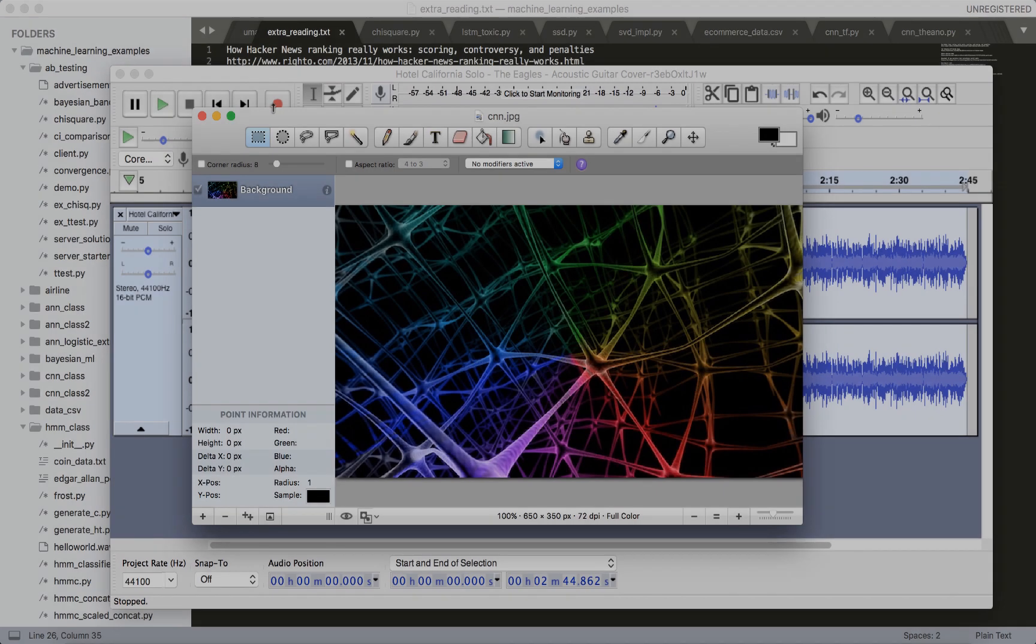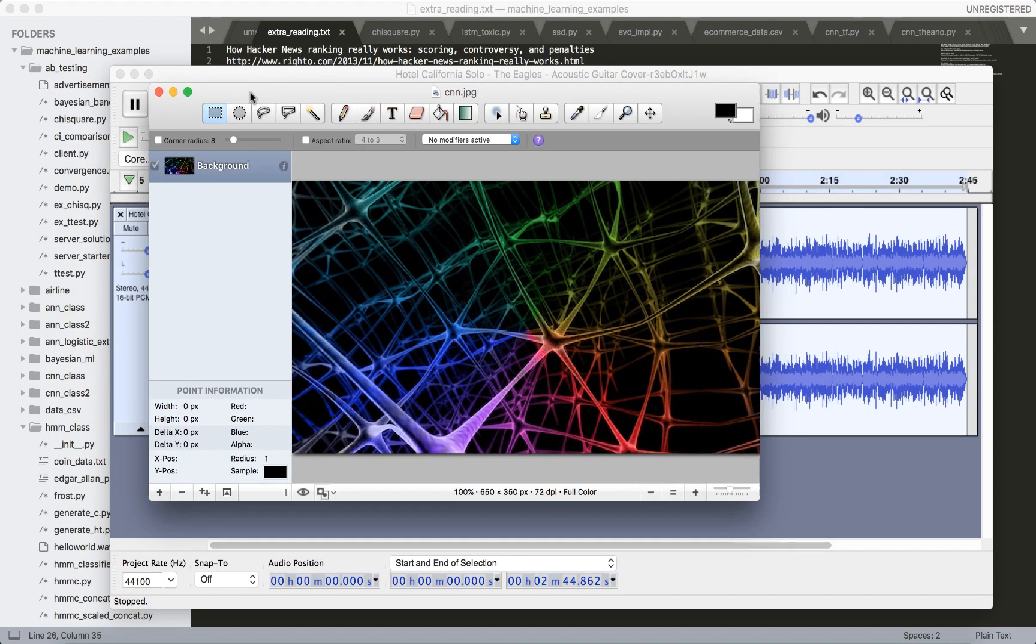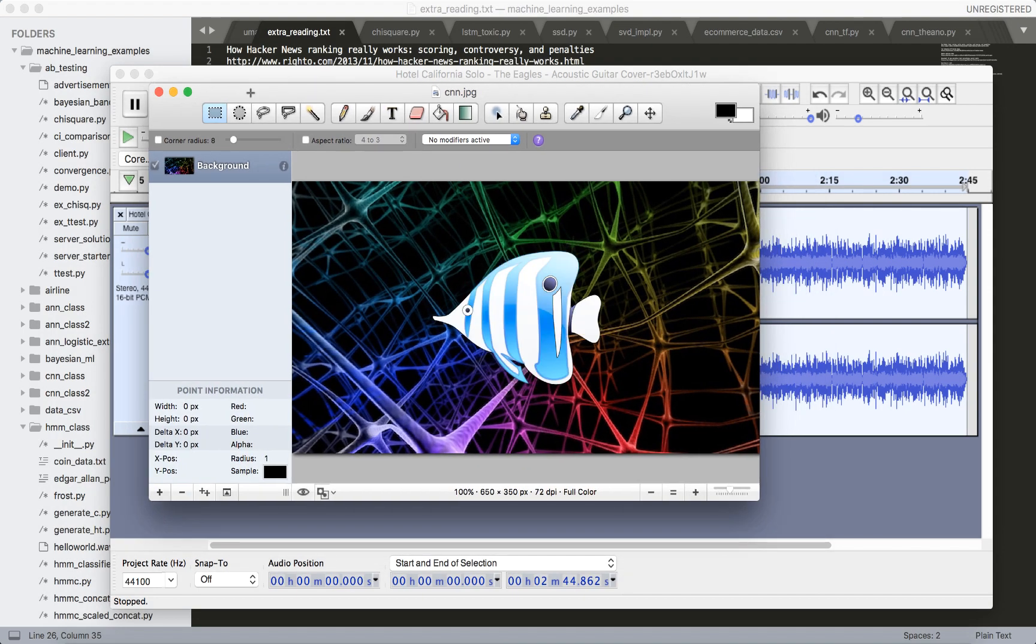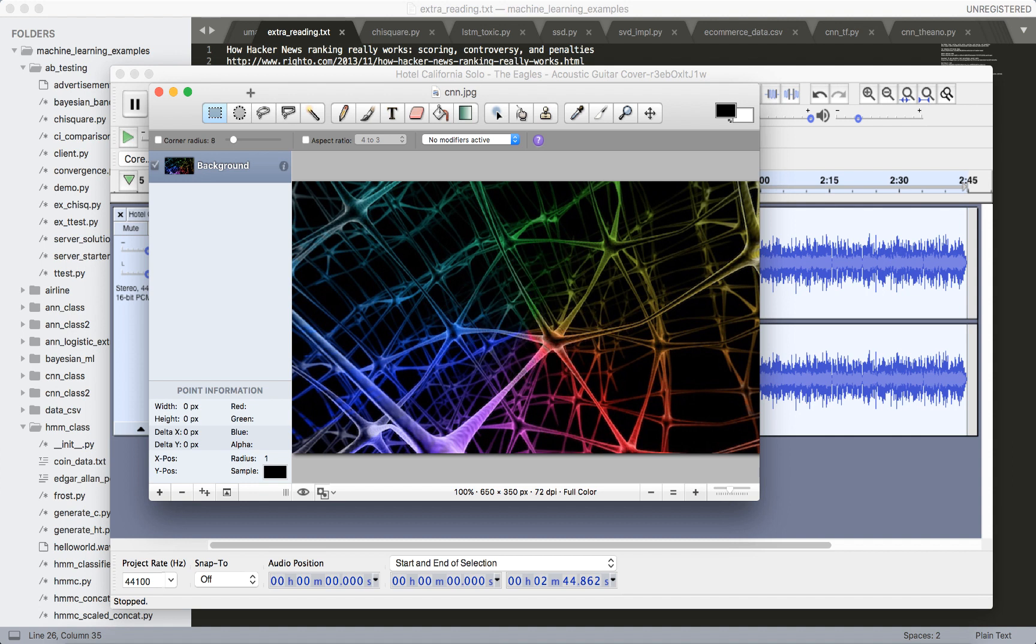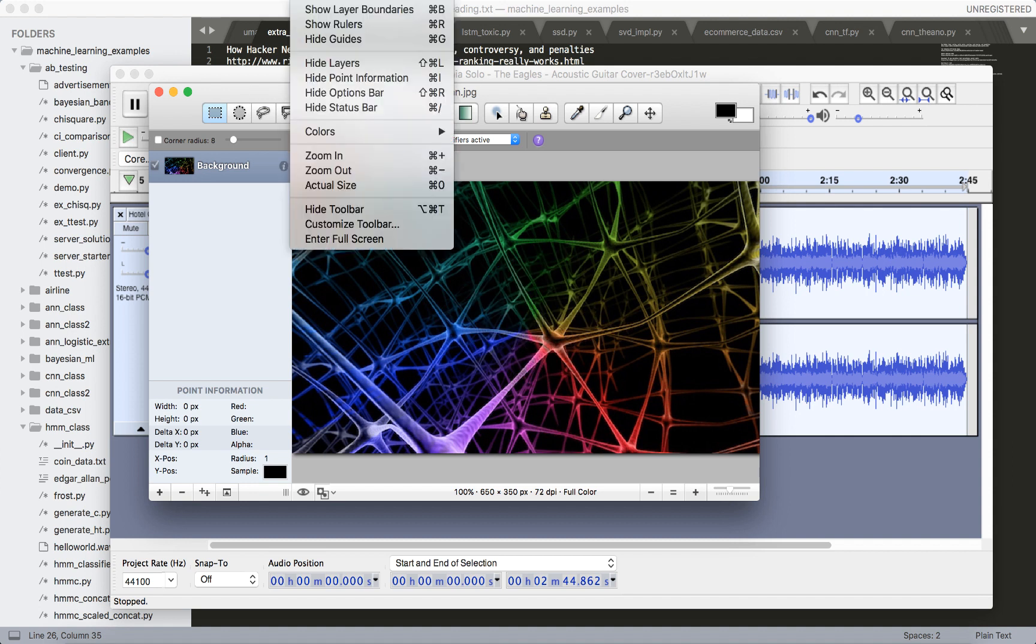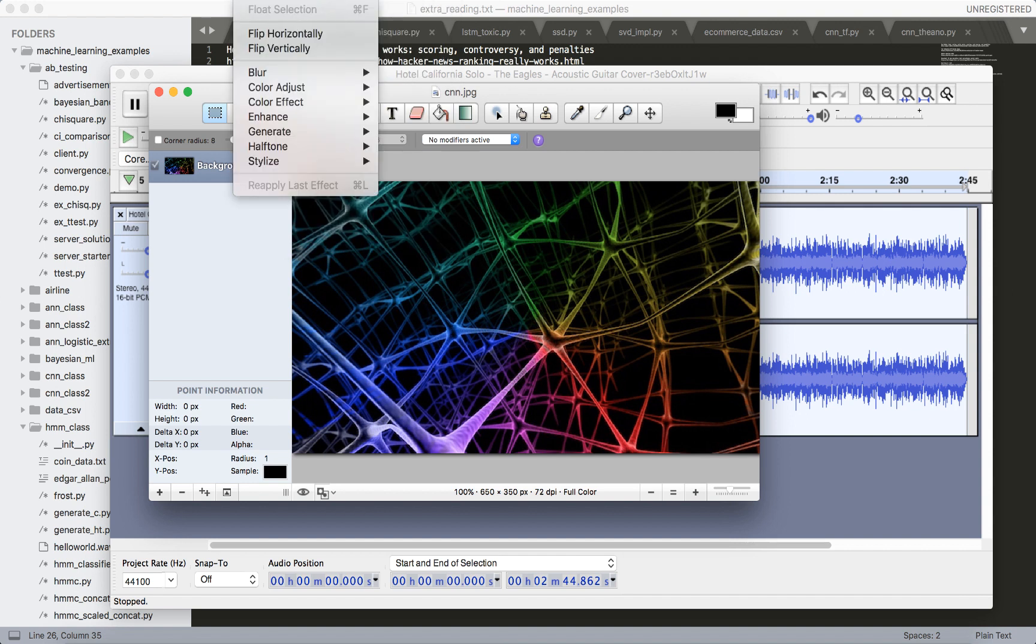Let's do another example, but this time on images. All right, so I've opened up this program called Seashore that allows me to add some effects to the logo for this course. You can think of it as sort of a lightweight version of Photoshop. Let's go to the blur effect.